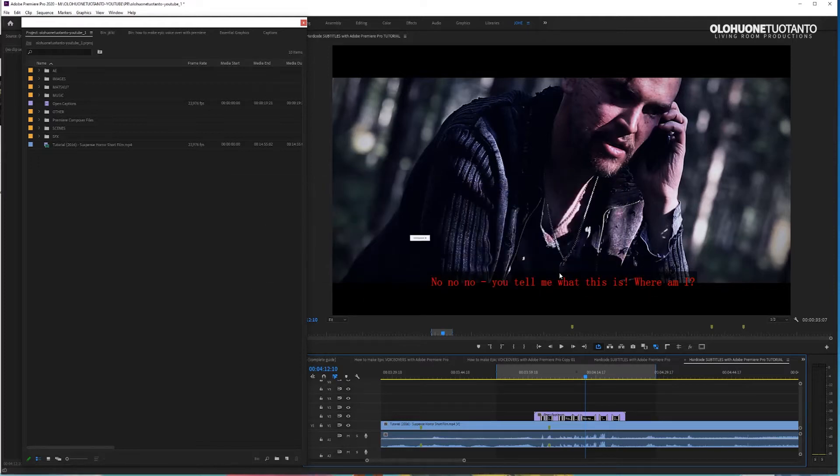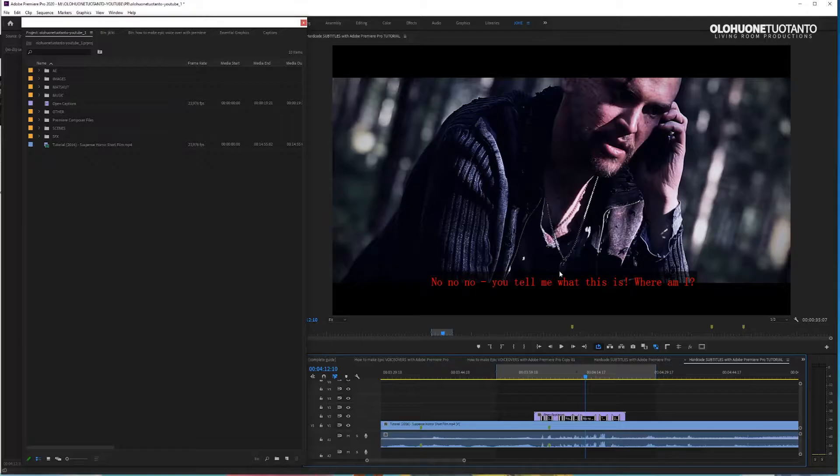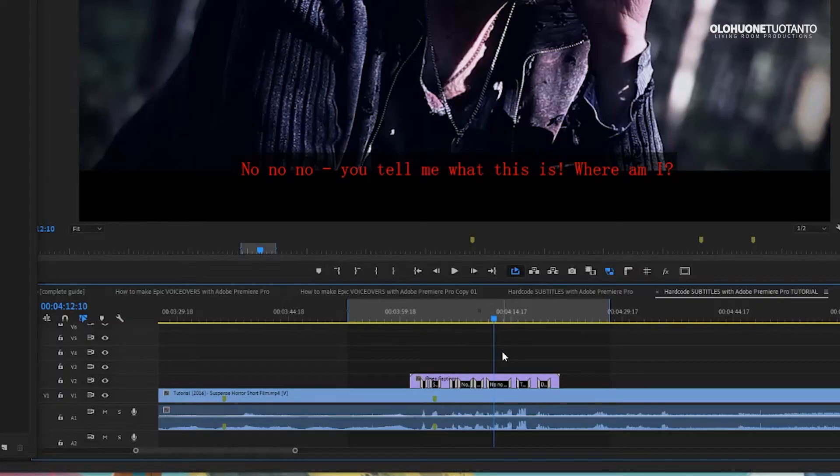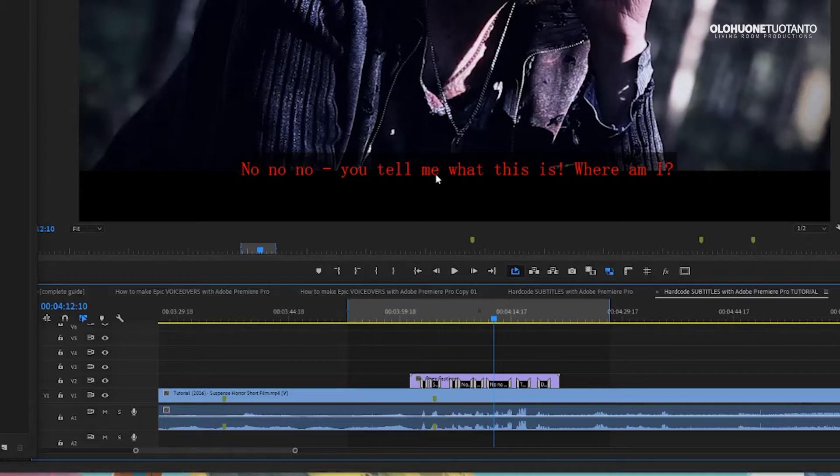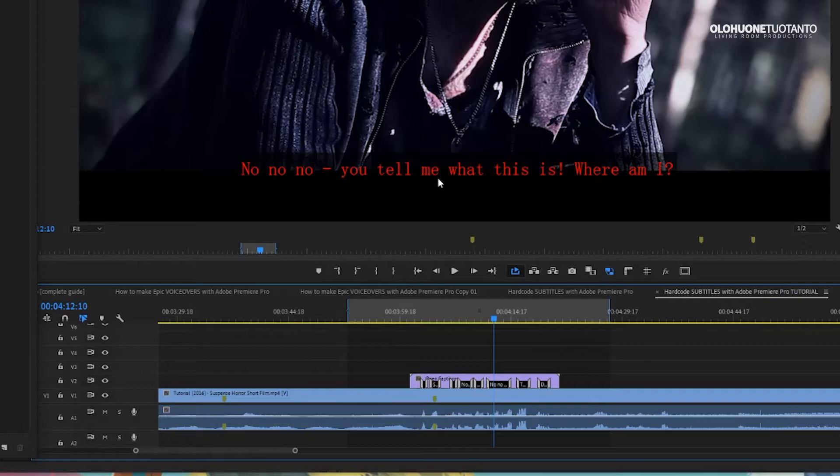Okay, we are in Premiere Pro. My version is 2020 and I have my subtitles here on my timeline and my mission is to burn them into my video so that the subtitles cannot be turned off from the video by the user. So the subtitles are like integral part of the video.